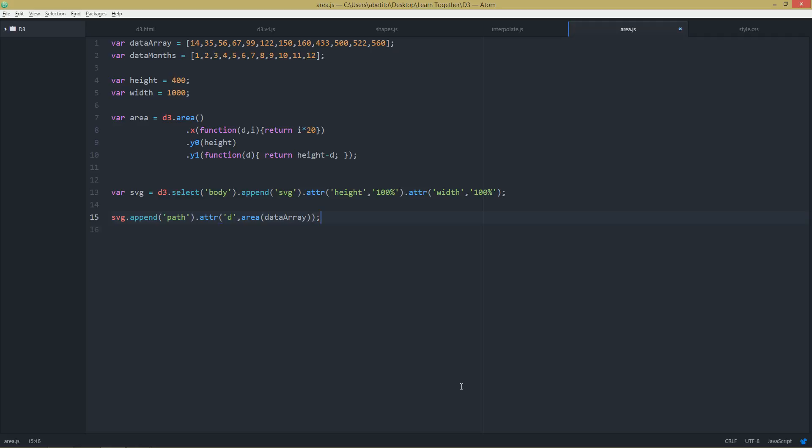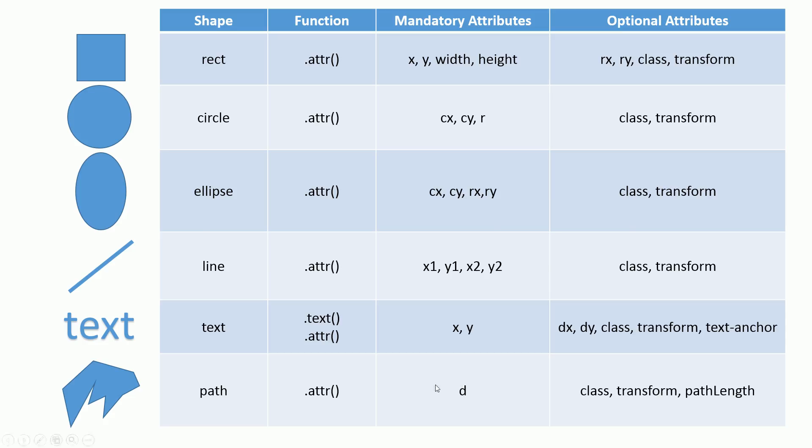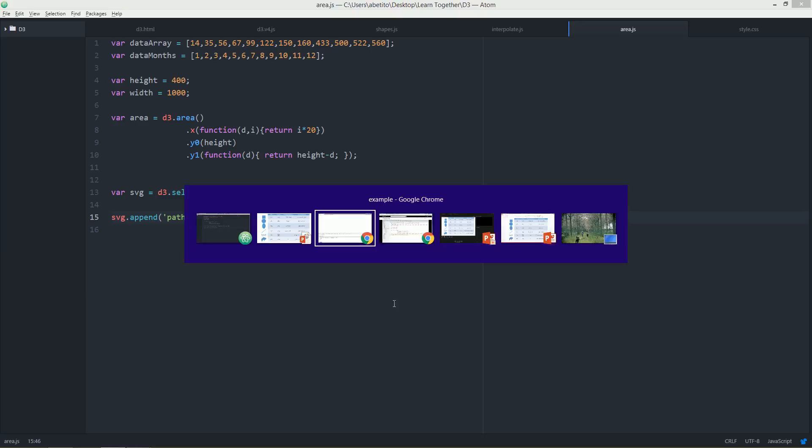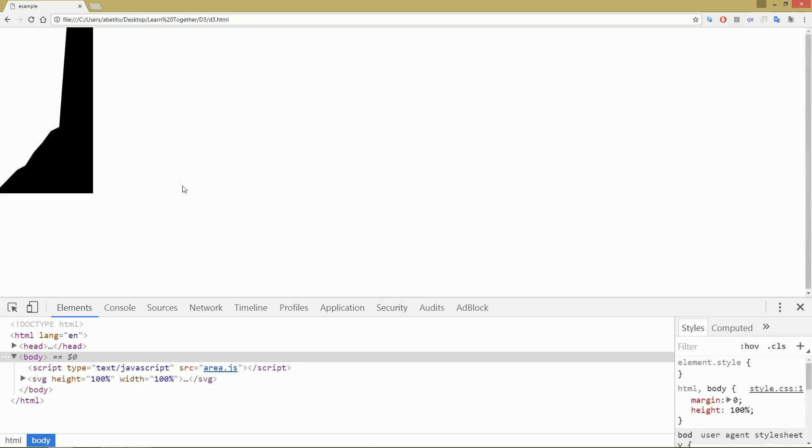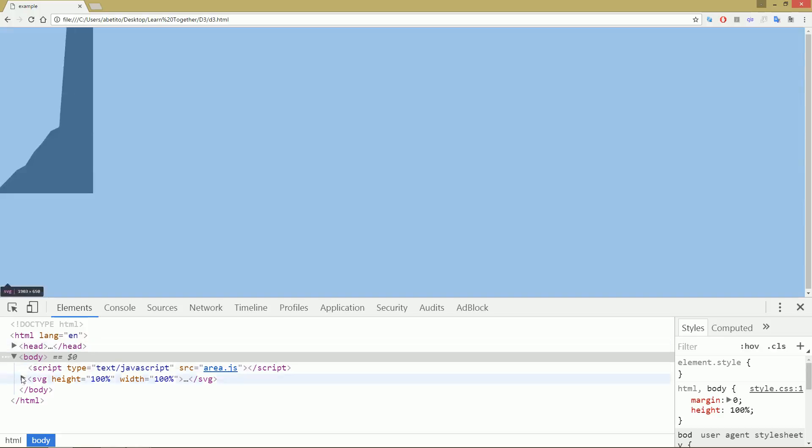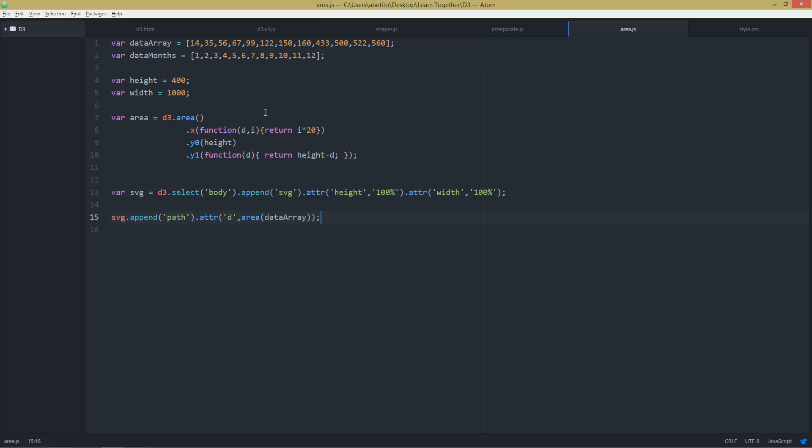Okay, so I'm saving that, going back to my page, refreshing it. Okay, and we have this chart. Let's change the last values, let's say 200, 300, okay. So this is my area chart.